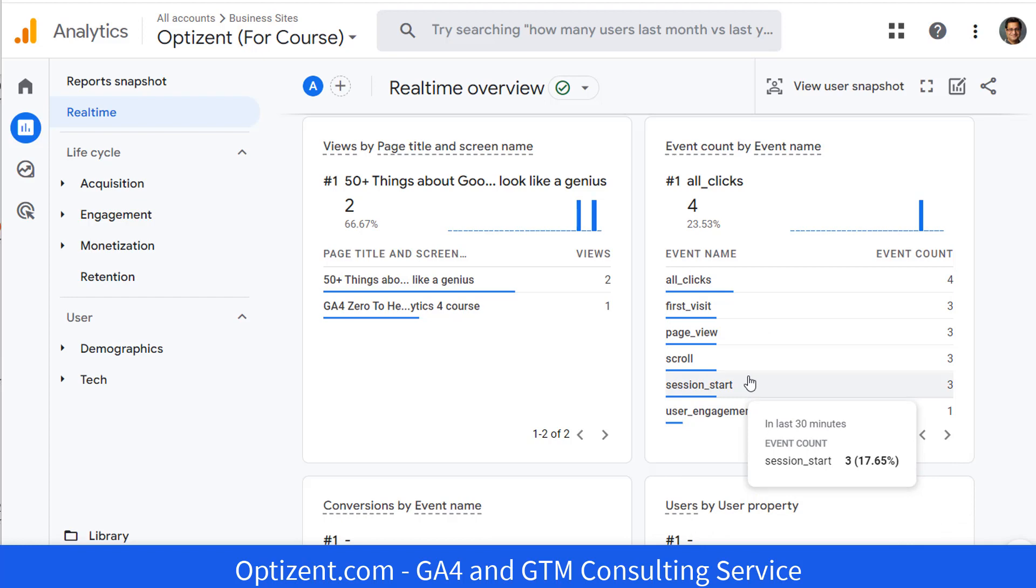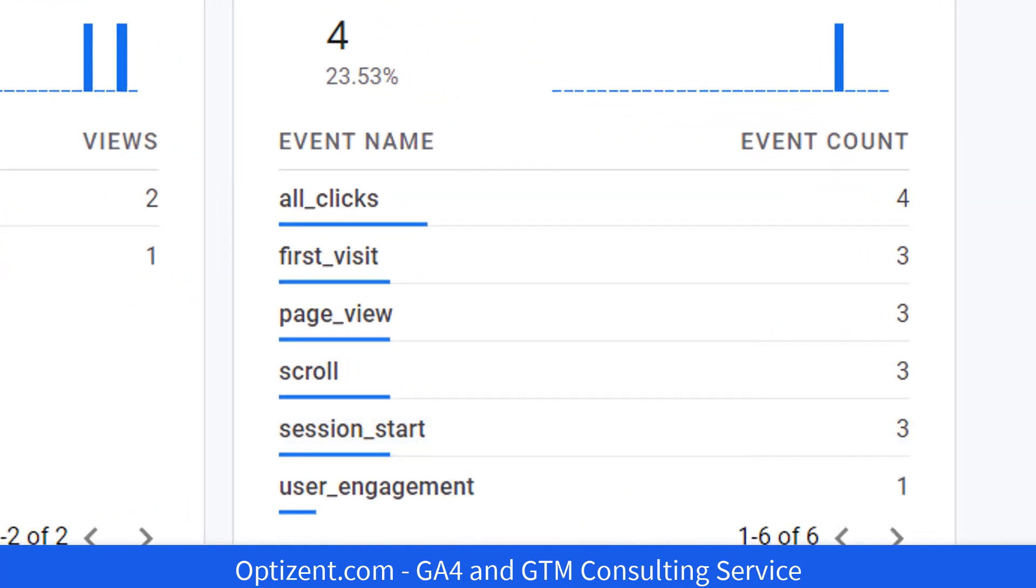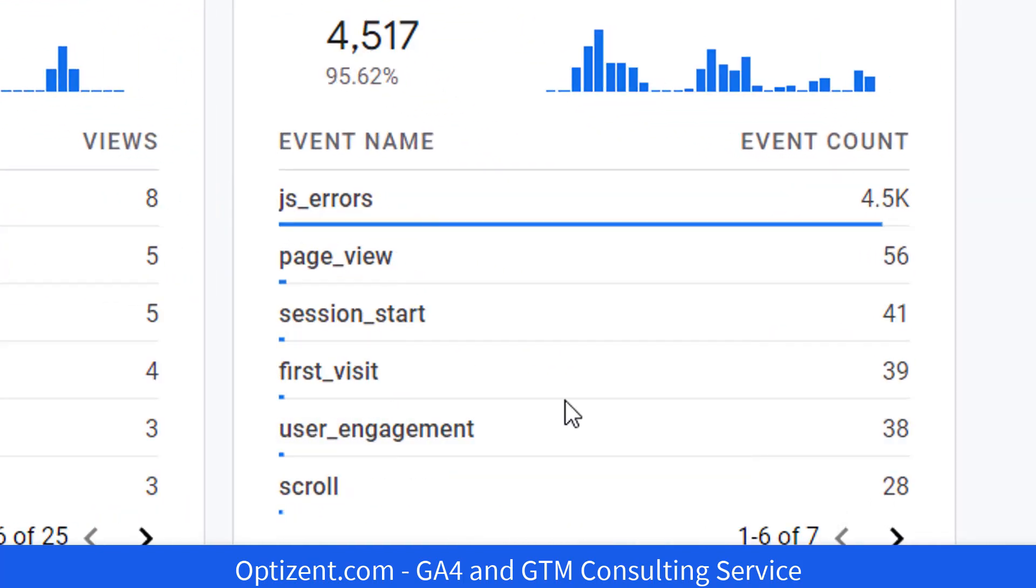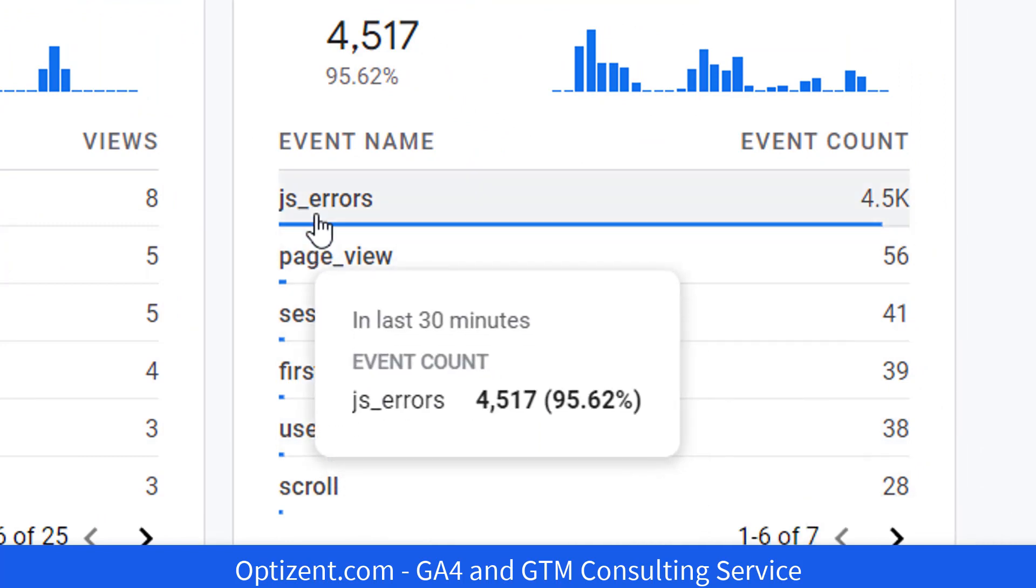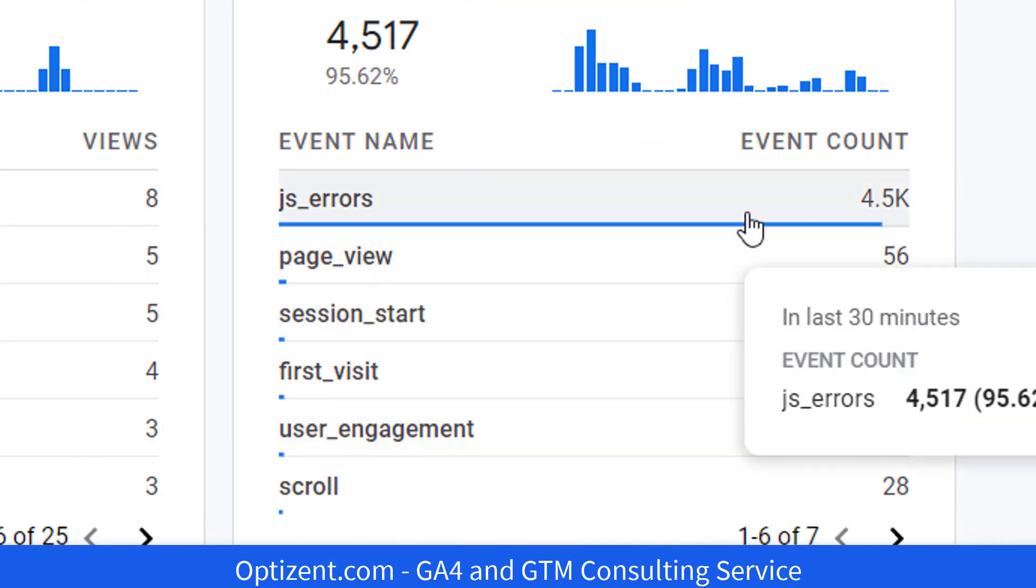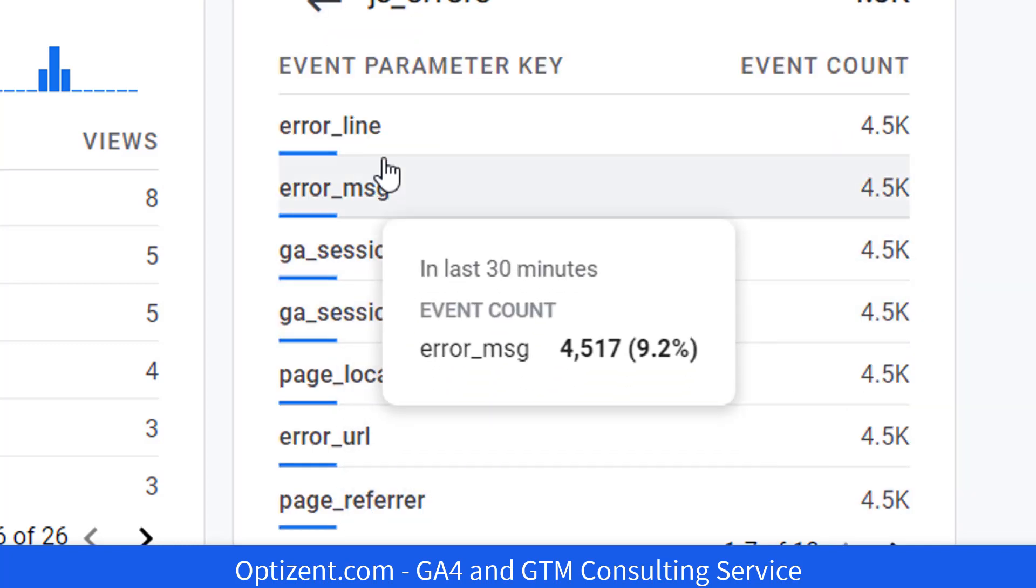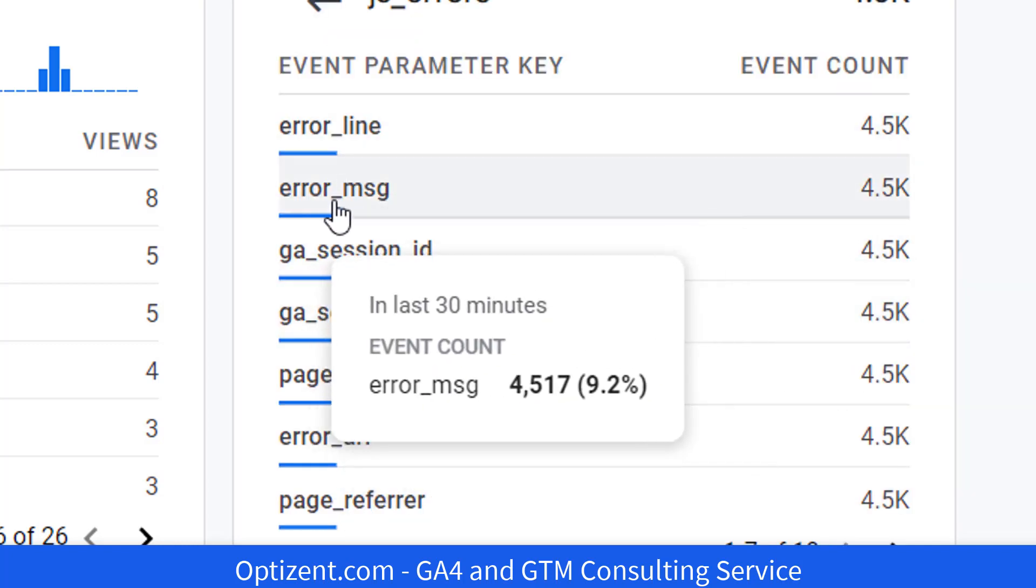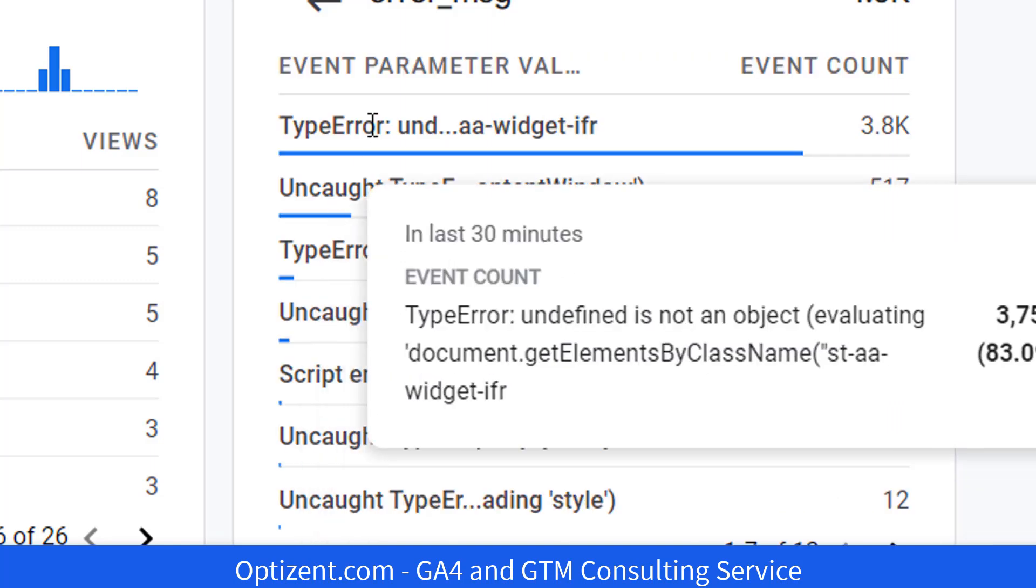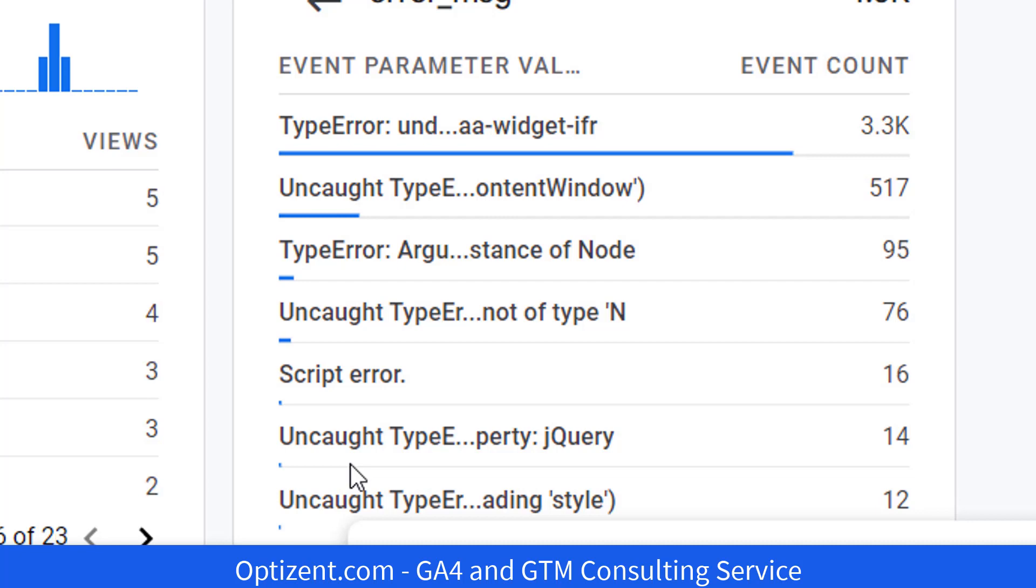let me show you an example from a different site that shows these errors. So here is the event section of another site. And as you can see, there are tons of JavaScript errors on this site. Clicking on this shows you all the different parameters. Clicking on error message will show you all the error messages that are occurring on the site. This is great information for your developers because they can go check all these errors and fix them.